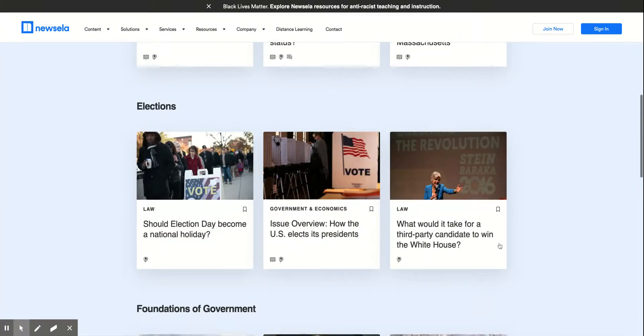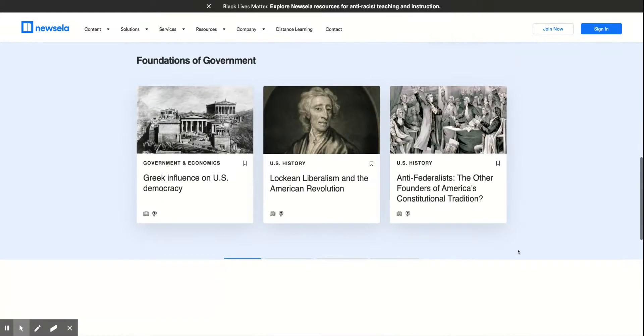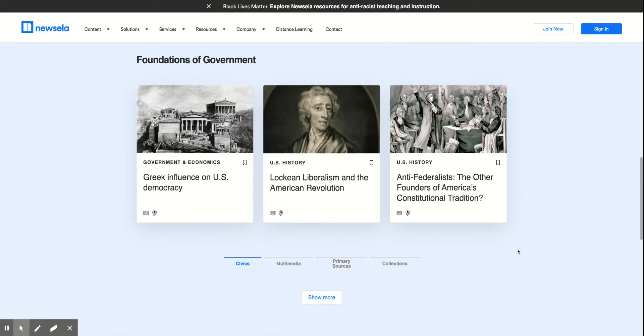That's pretty much it for NewsELA. NewsELA.com is the website. And if you have any questions, gbailey at swboses.org.